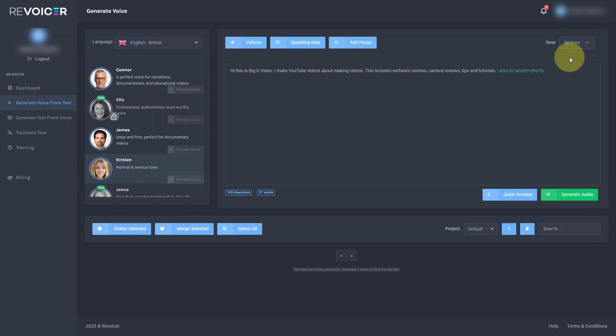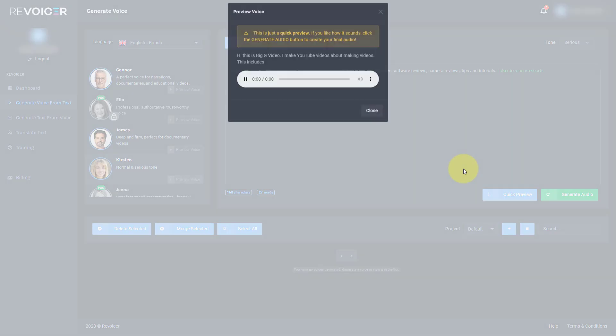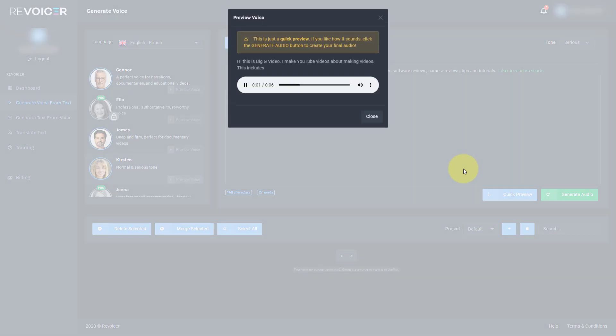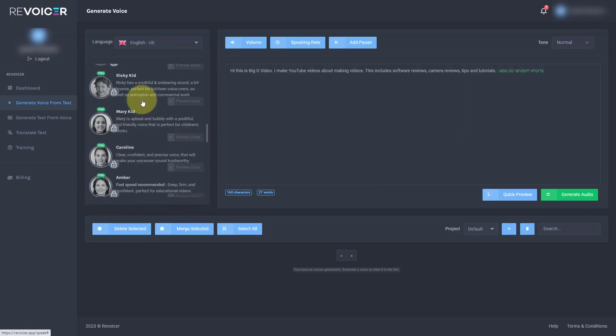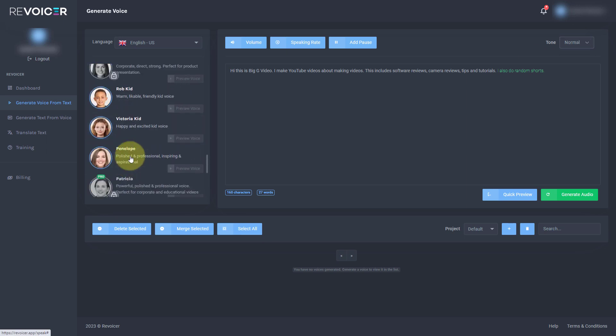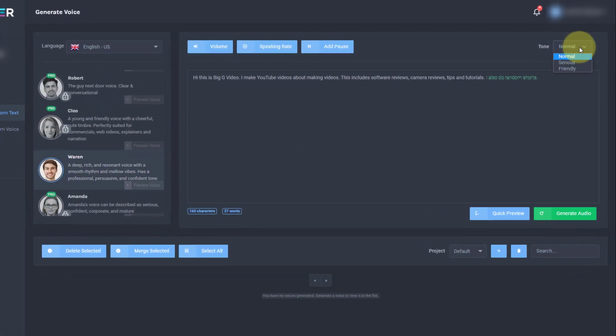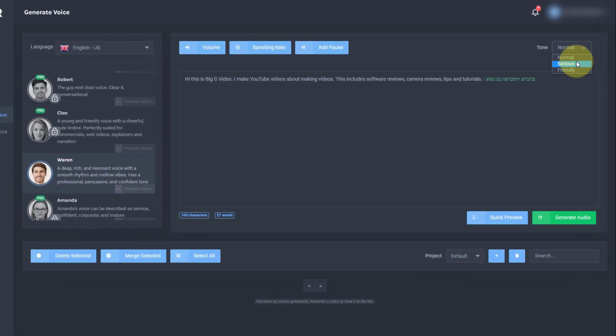This is now her serious tone. Hi, this is Big G video. I make YouTube videos about making videos. This includes. So I'm going to go to English US. Warren has three tones. He's got normal, serious and friendly. Let's try friendly.